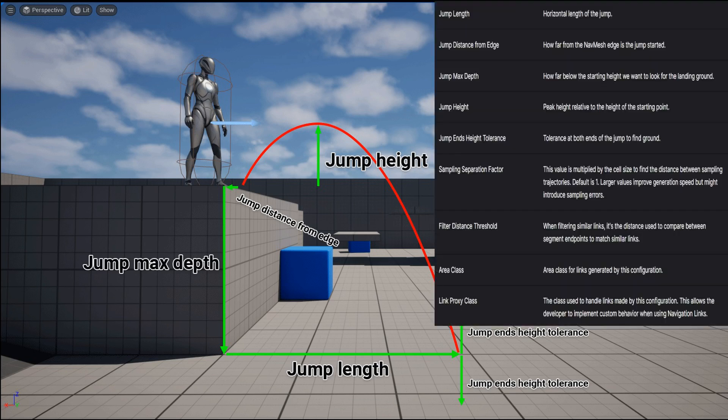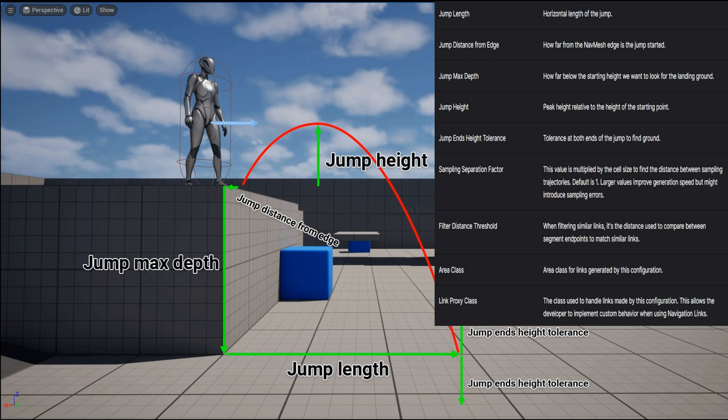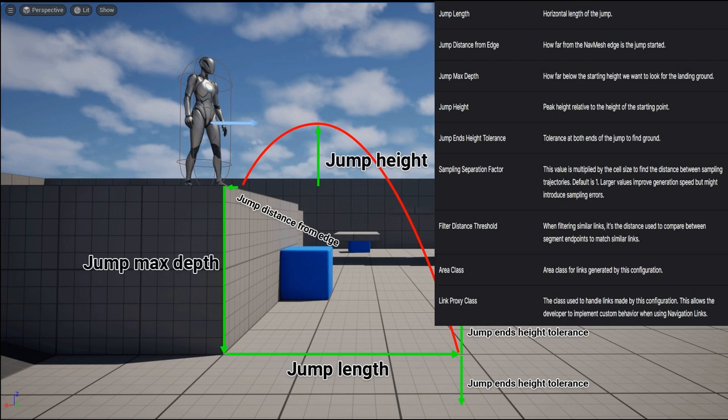You can see here that the jump height is the peak height relative to the height of the starting point. So how high the character will jump from where they're starting, it's not how high they are currently in the level. It's not like he's 300 units above the ground, so I need the jump height to be 300. That's not what it is. It's how high he's going to jump from that starting location.